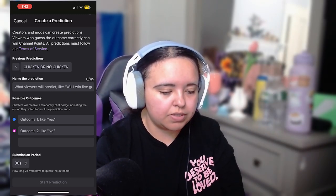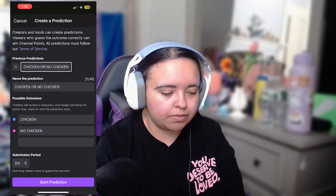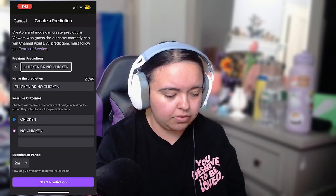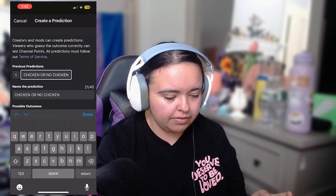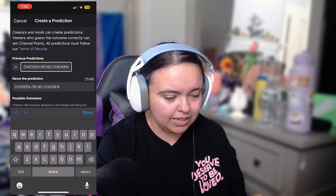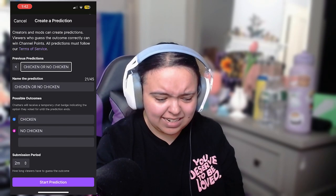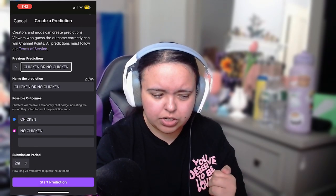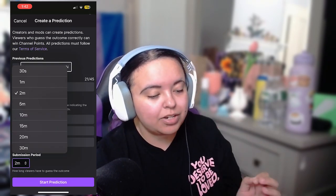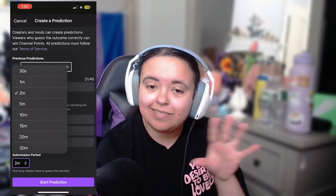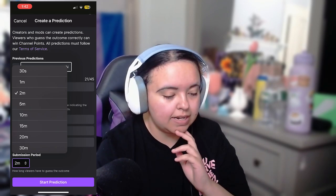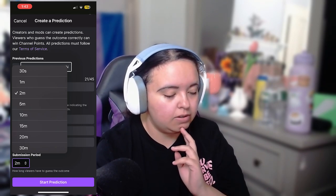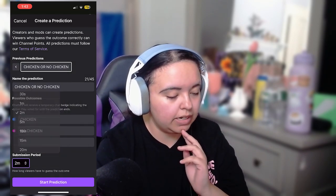Press 'Start Prediction' and a screen will pop up. You'll see your previous predictions — press the arrow to auto-fill, or you can fill it out yourself. You can have up to 10 predictions, and you can set the submission period: 30 seconds, 1 minute, 2 minutes, 5 minutes, 10 minutes, 15, 20, or 30 minutes.